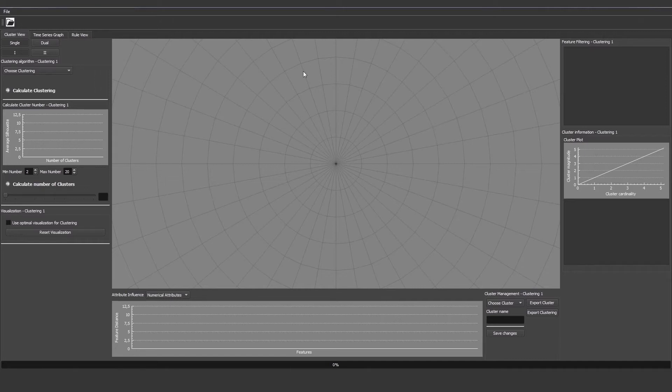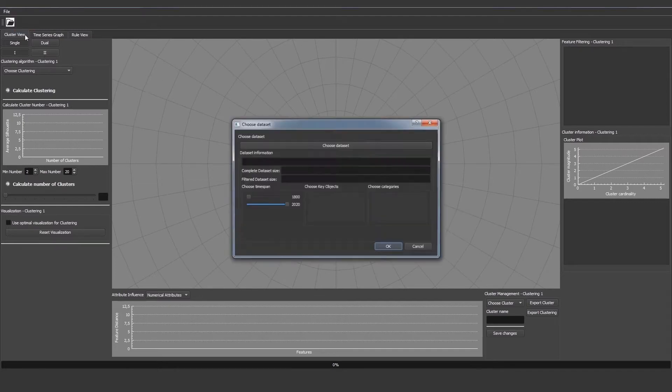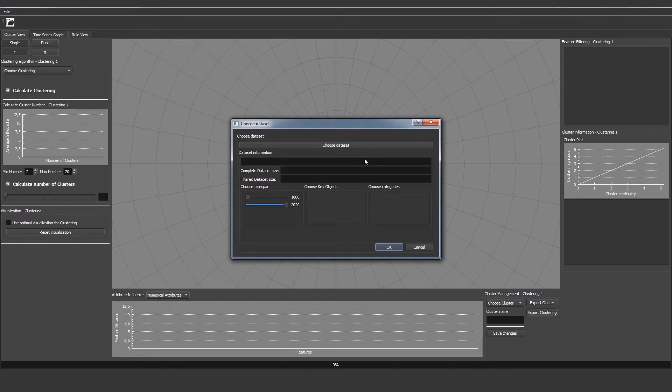When you open the tool you start with the clustering view where you can perform clustering analysis on the dataset. To start we have to import a dataset. To do this we click on the load data button and then we can choose a dataset path in the choose dataset dialog.